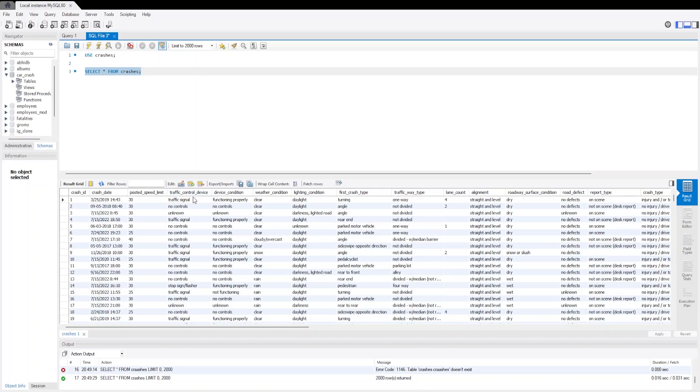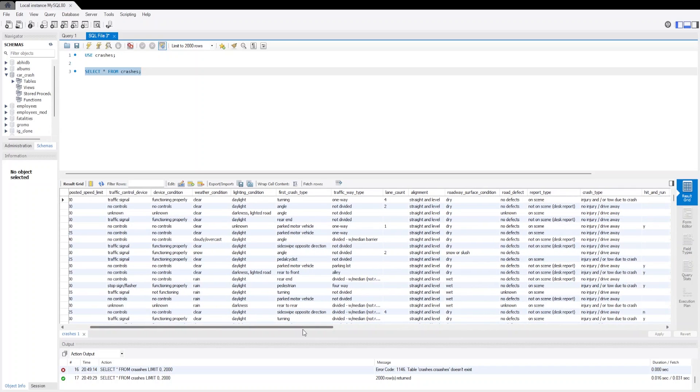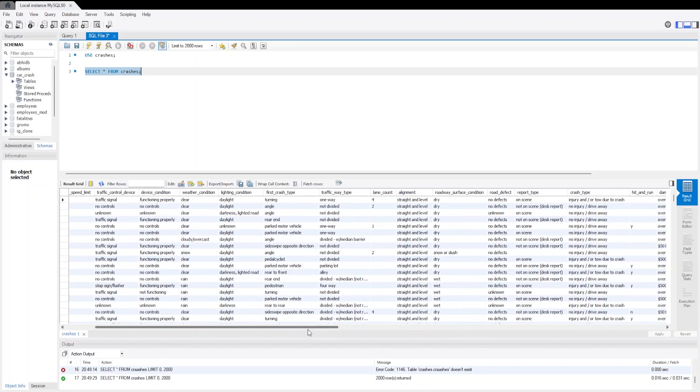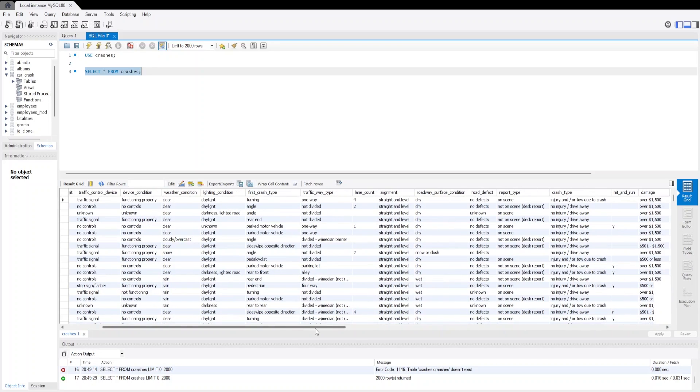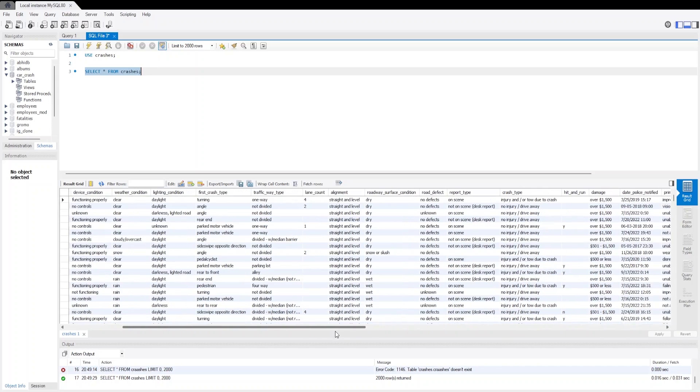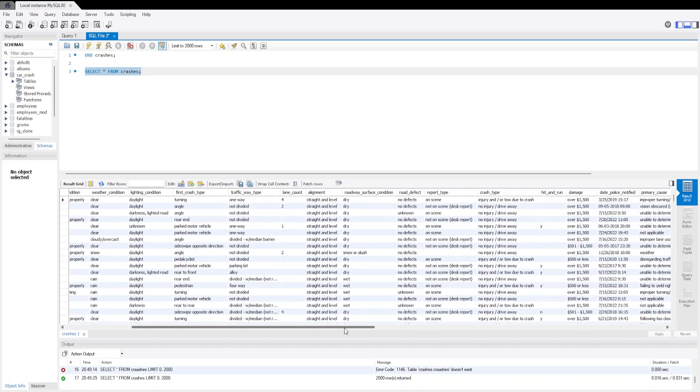And here we have the traffic_control_device, then device_condition, weather_condition, and lighting_condition. There is daylight - we will see all the categories again. Then we have the first_crash_type, trafficway_type, lane_count, alignment, and roadway_surface_condition.